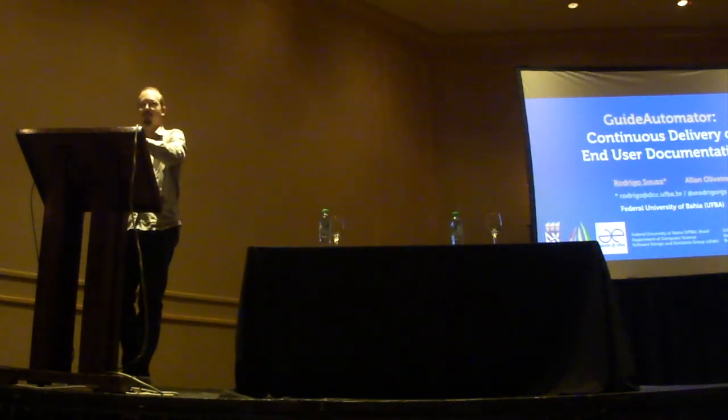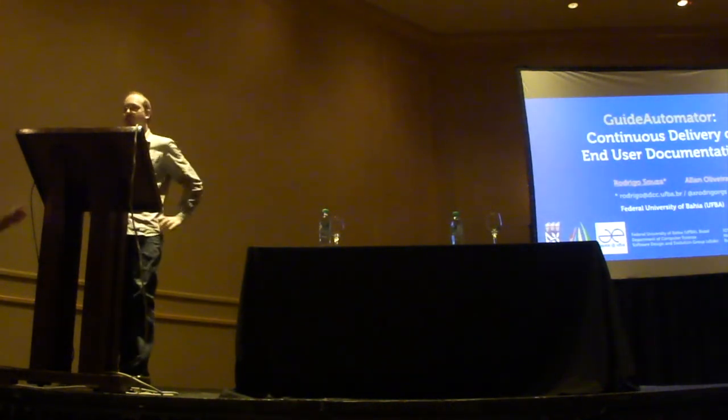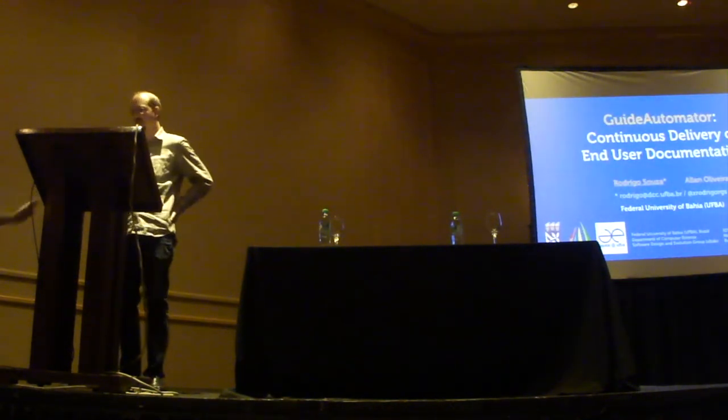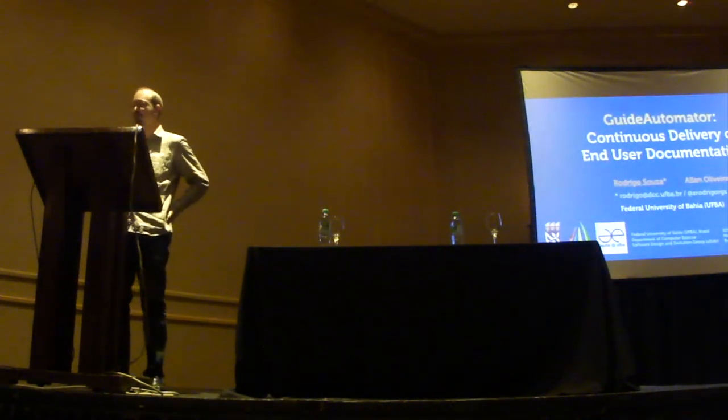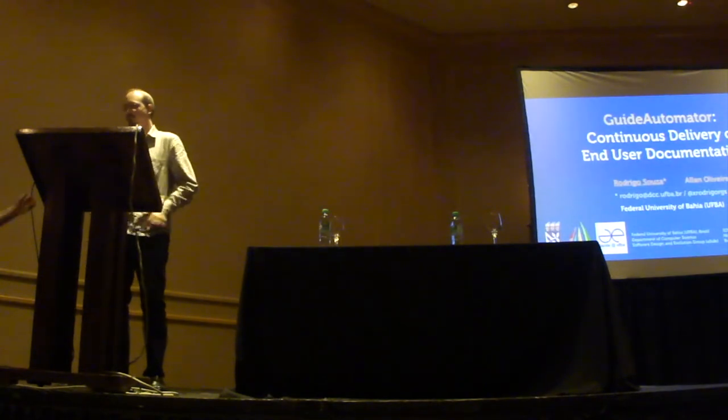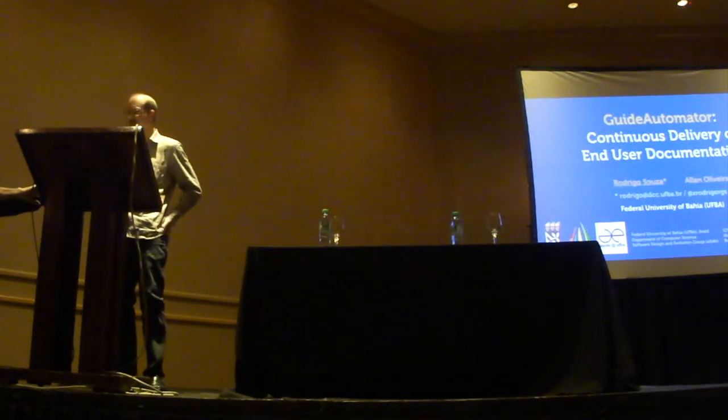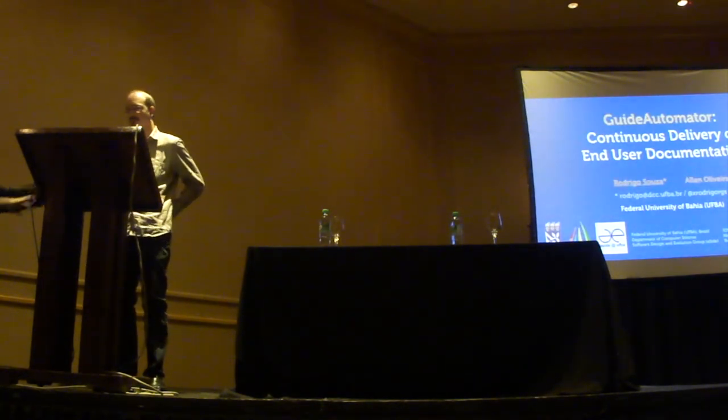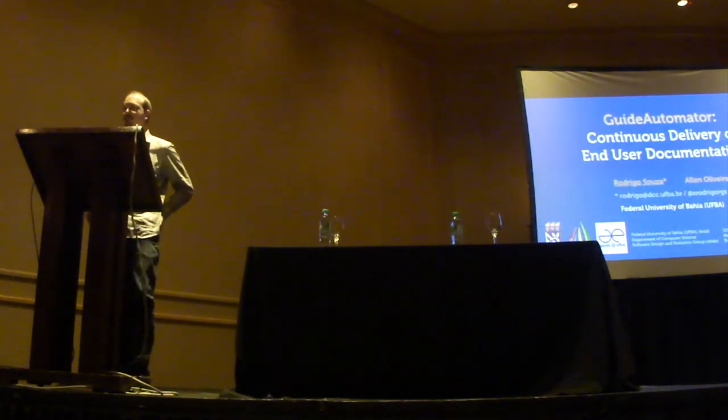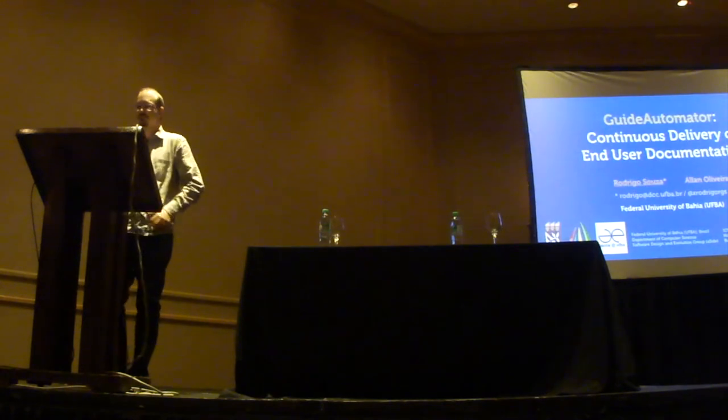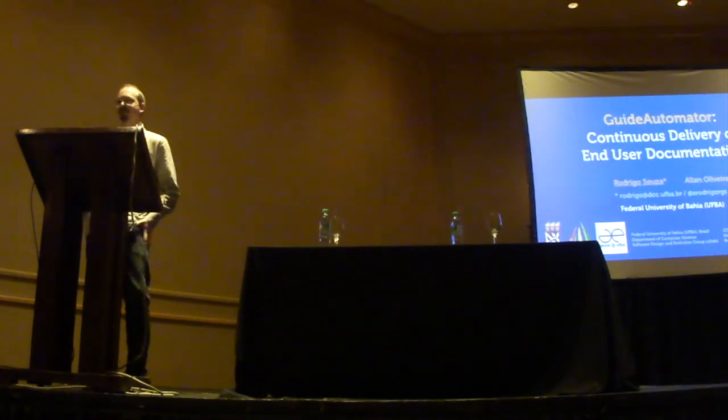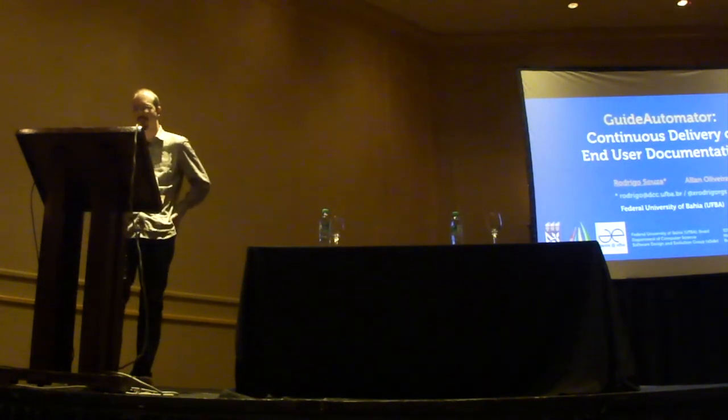So our next speaker is going to be Rodrigo Sousa, who is from the Federal University of EF in Brazil. He's going to be talking about Guide Automator, similar to the delivery of end-user documents. Thank you.